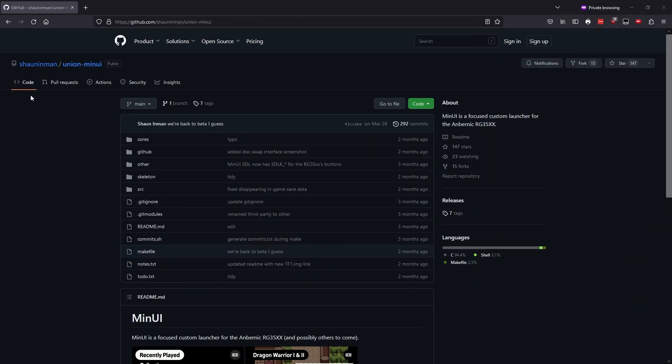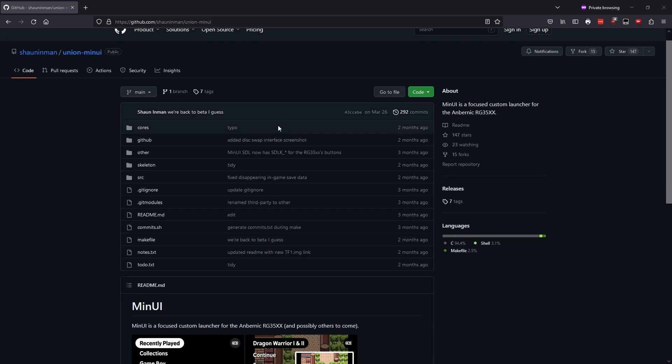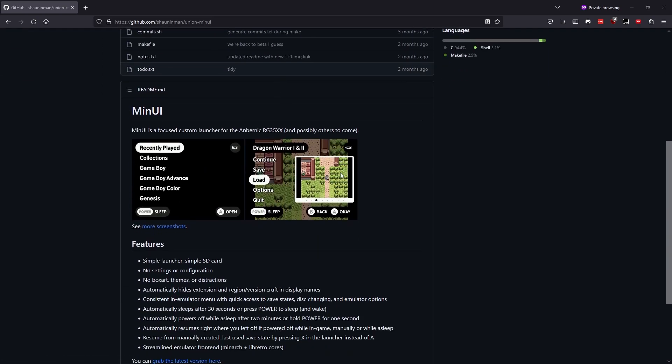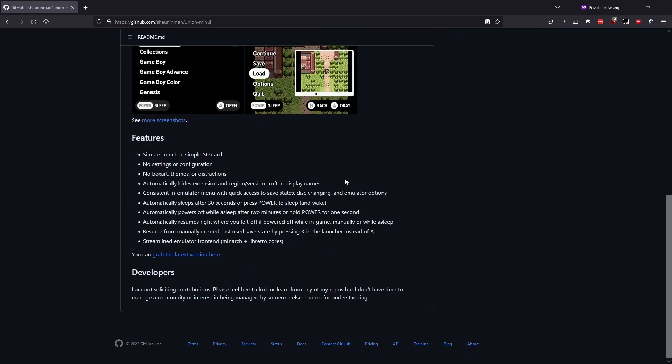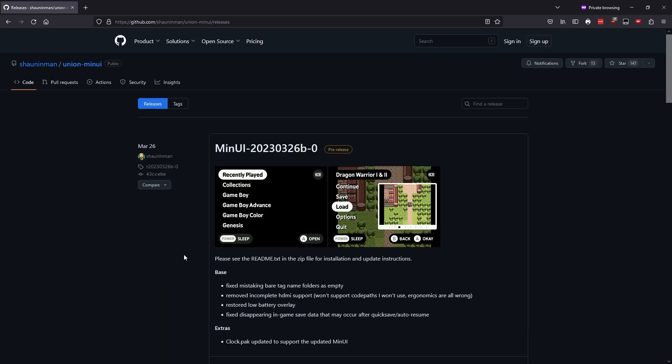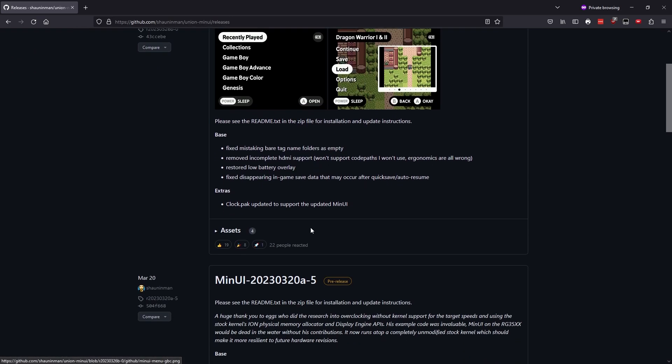The developer of MinUI is Sean Inman, and as always I hope I'm pronouncing that right. The necessary files can be downloaded from the GitHub page, and I'll put a link in the description below. As you can see, it's still in pre-release or beta, but during the time I've been using it I haven't run into any major issues and it's been very stable.